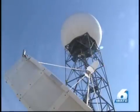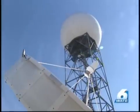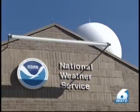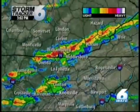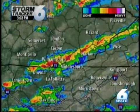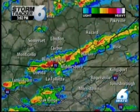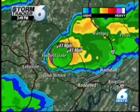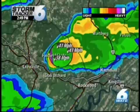We use the data sent from the most powerful radar in East Tennessee at the National Weather Service office in Morristown to our StormTracker 6 computer to show you the rain, sleet, and snow. But during severe weather situations, the wind speed and direction is what is the most important.